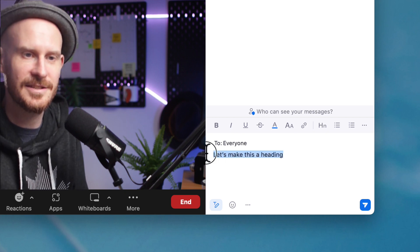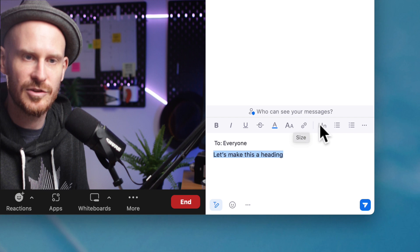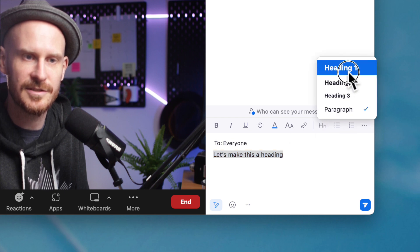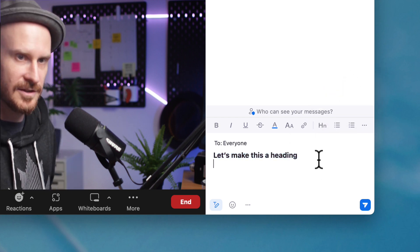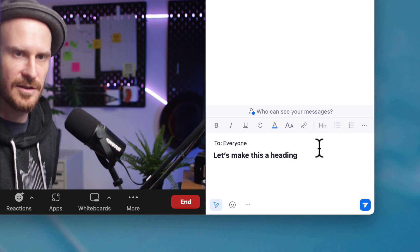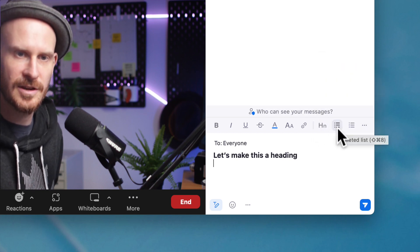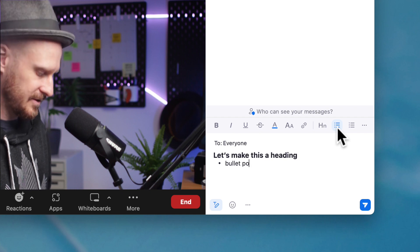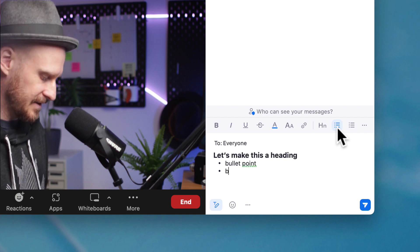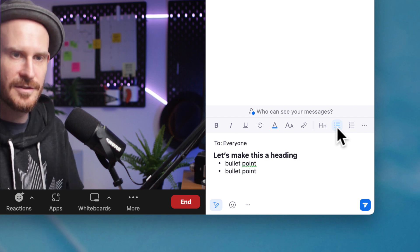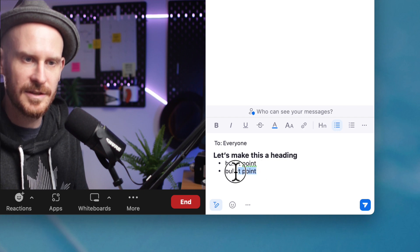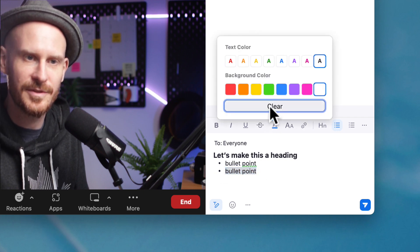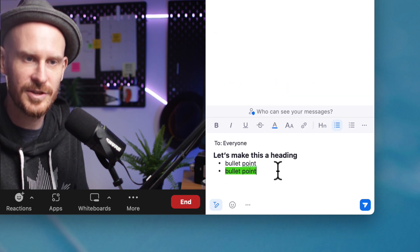We can go to headings, make this heading one. We can then go back to paragraph, add a bullet point. We can make the next bullet point. Maybe we'll highlight that with a different color, let's say in green.